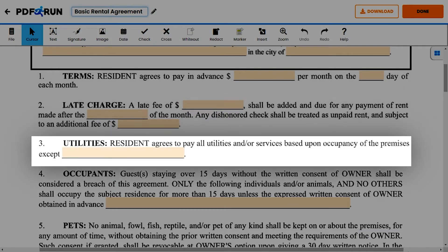Item 3: Utilities. Enter any exceptions to the utilities the resident must pay for based on their occupancy in the property here.